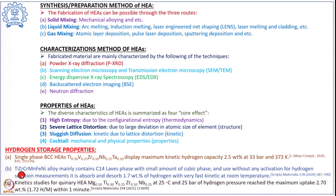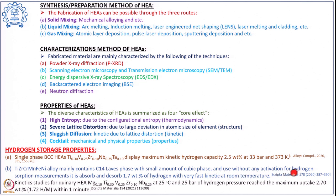Another high entropy alloy studied is Ti-Zr-Cr-Mn-Fe-Ni, which was found to contain both a C14 phase and a small amount of cubic phase. This alloy can be used without any requirement of activation. Absorption-desorption studies showed it can take up 1.7 weight percent of hydrogen with very fast kinetics at room temperature.